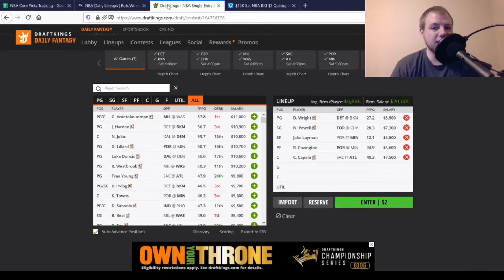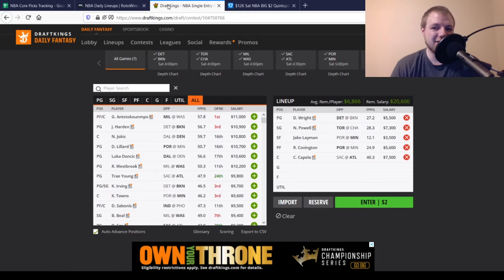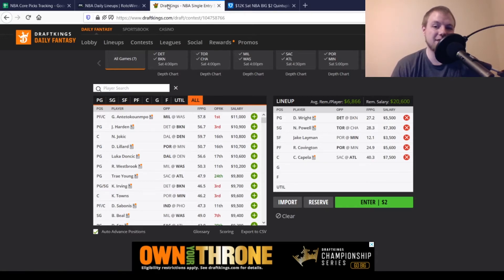Then for shooting guard, we're going right back to Norman Powell, $7,300 looking for 36, 37 out of him. He's been getting that or more pretty much every time out. Since all these guys have been out, he's going to be taking his shots. Goes against Charlotte. Should be a pretty favorable matchup for him as well.